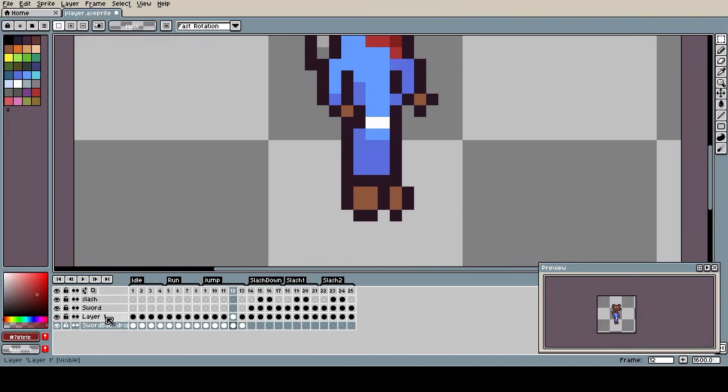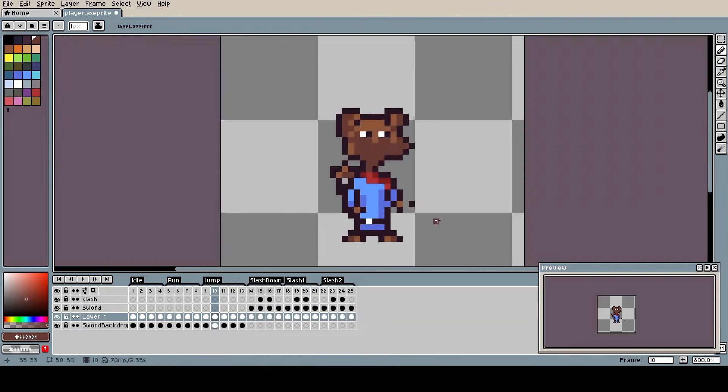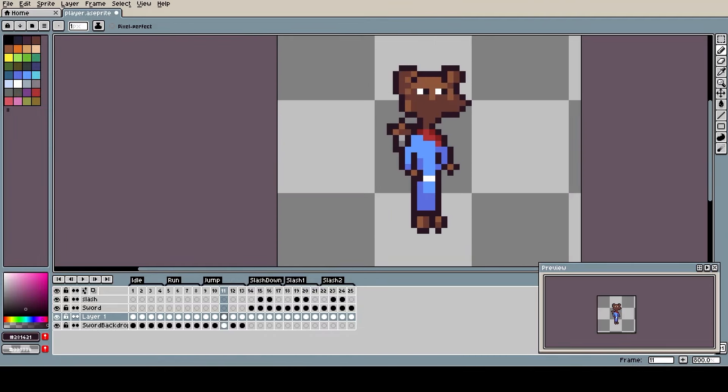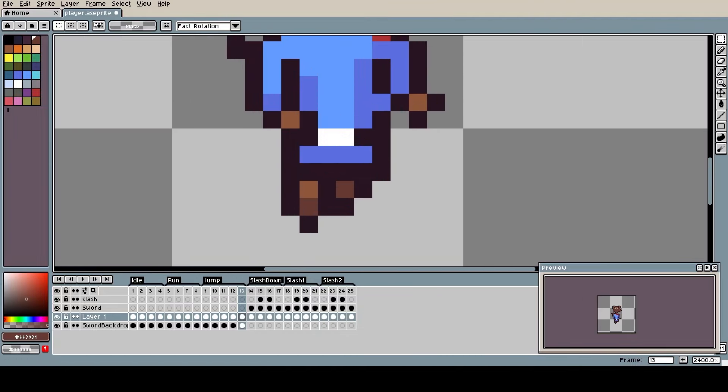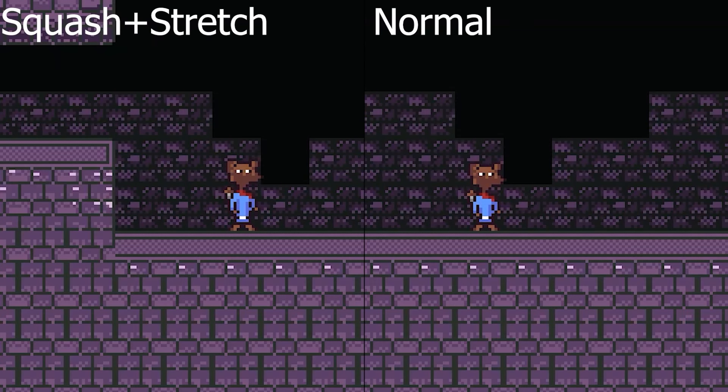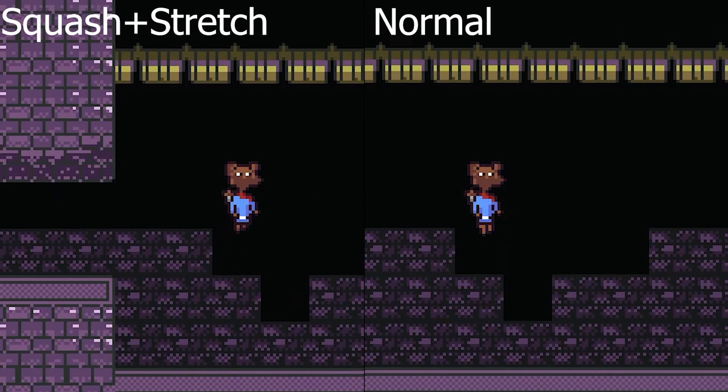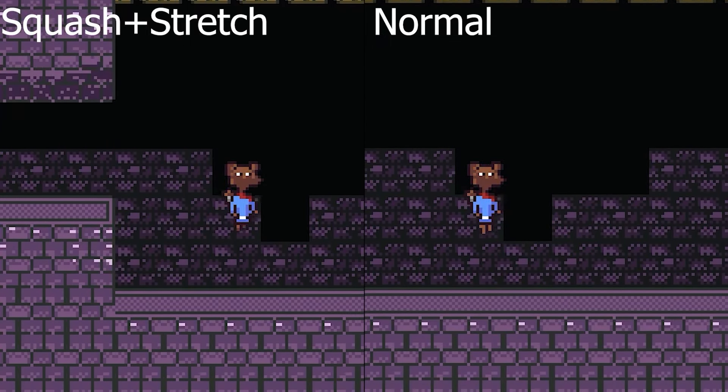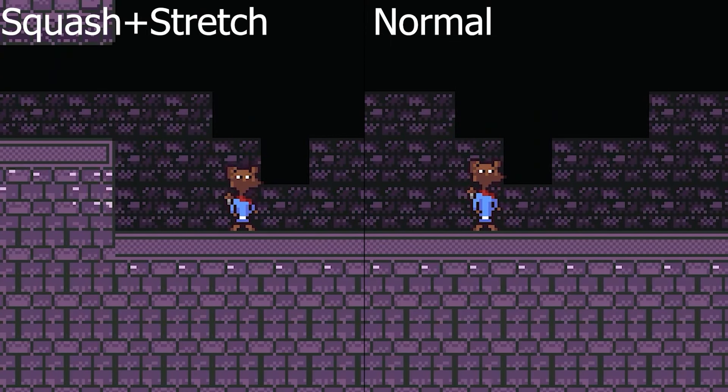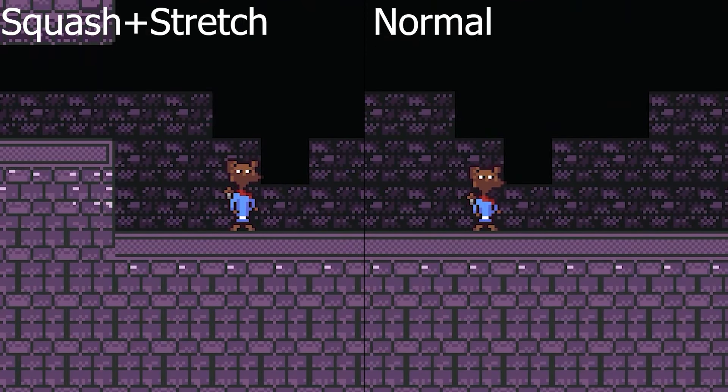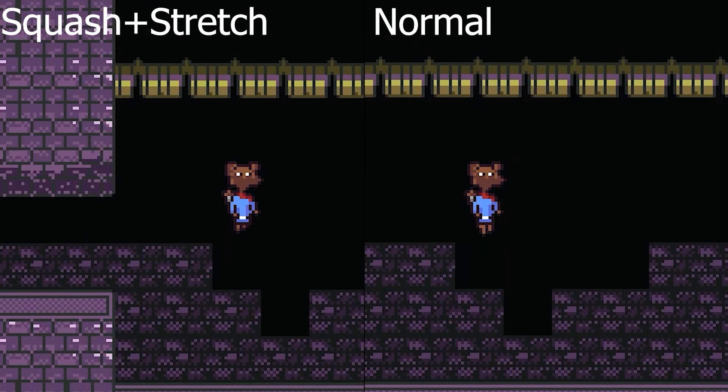Basically by modifying the proportions of your object, it can make your object feel more elastic and flexible. So that's what I did to my player's jump animation and you can really feel the difference. Here I'll play it for you more slowly so you can see how much better it feels with squash and stretch.